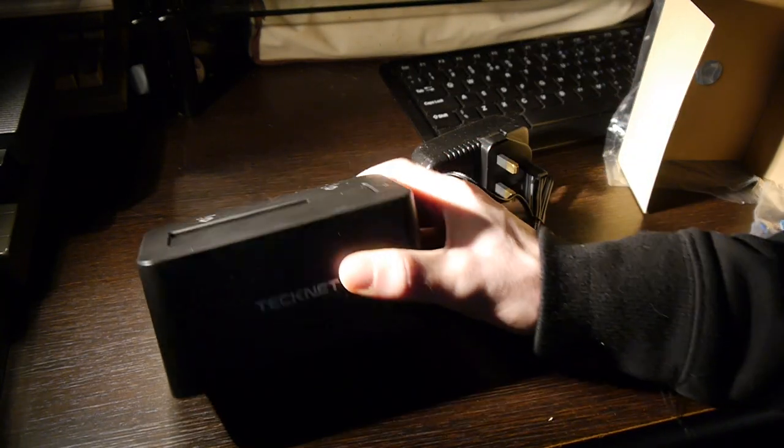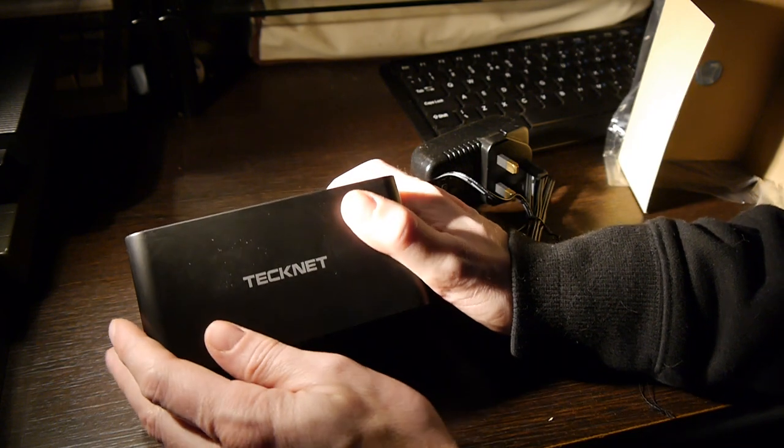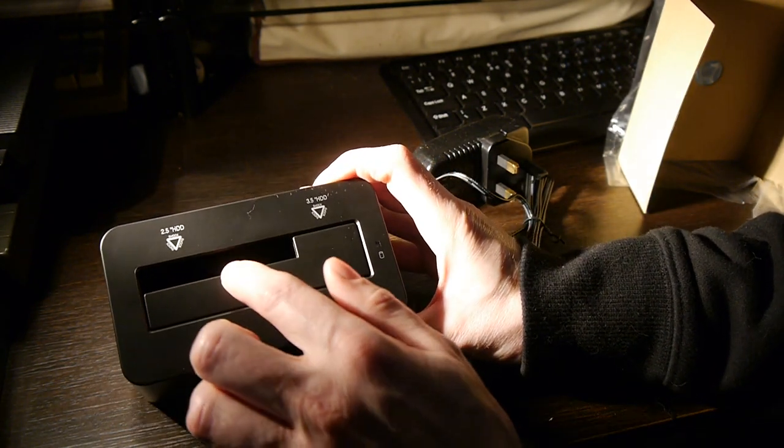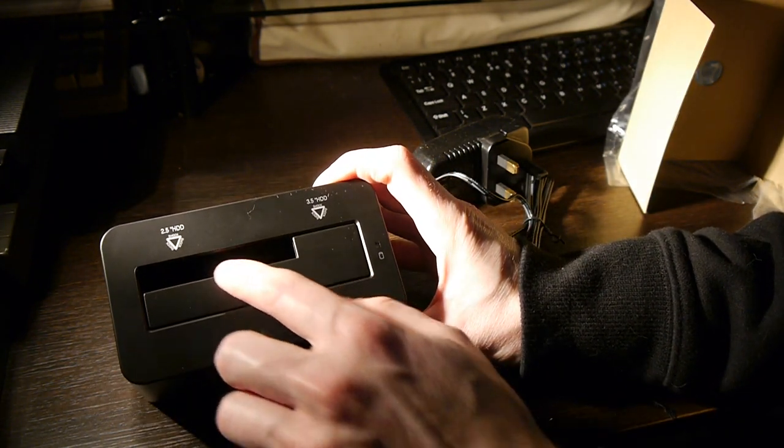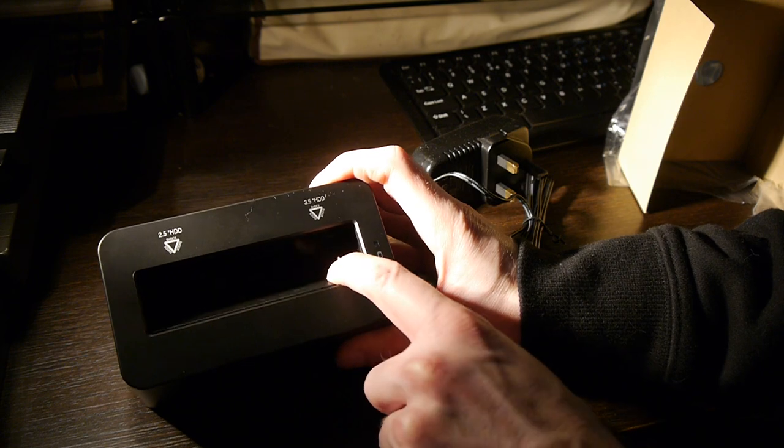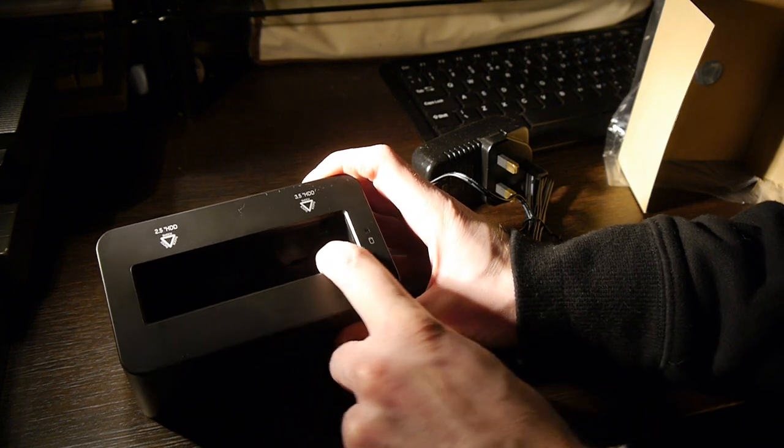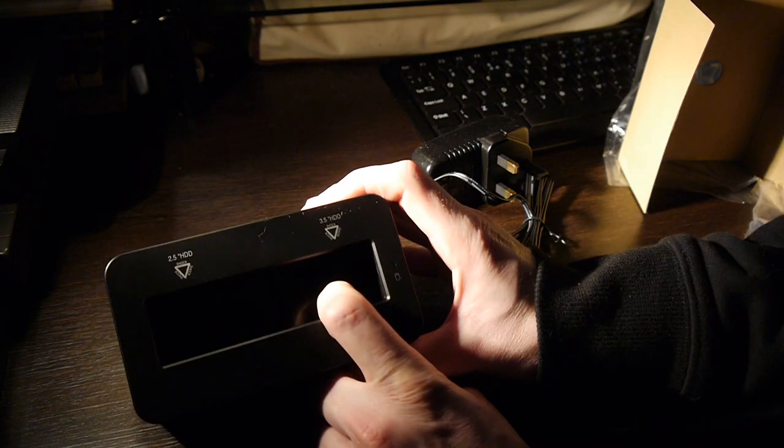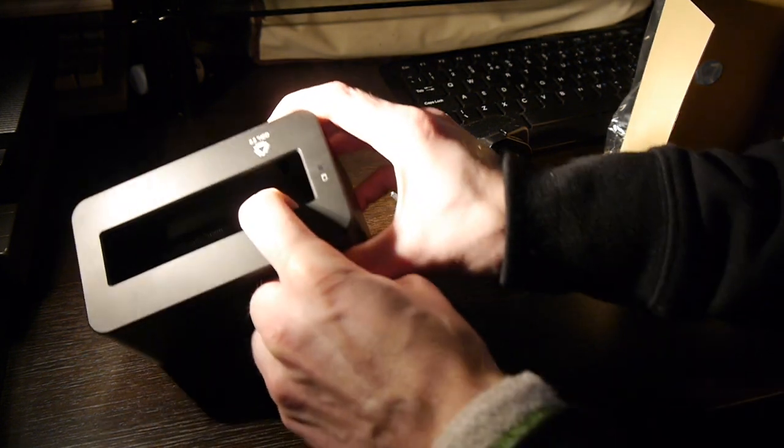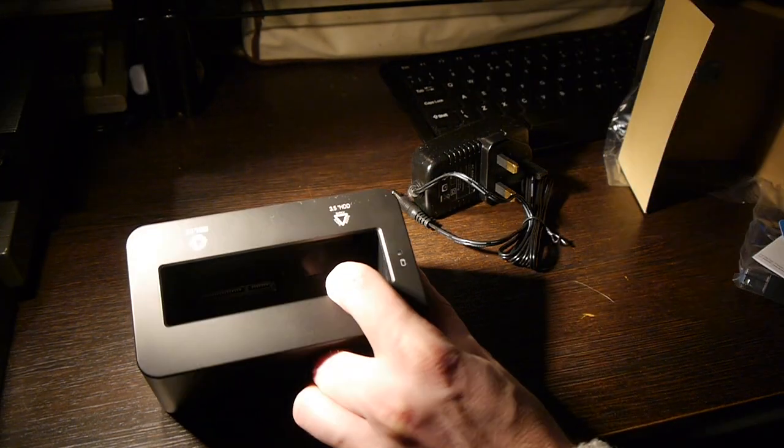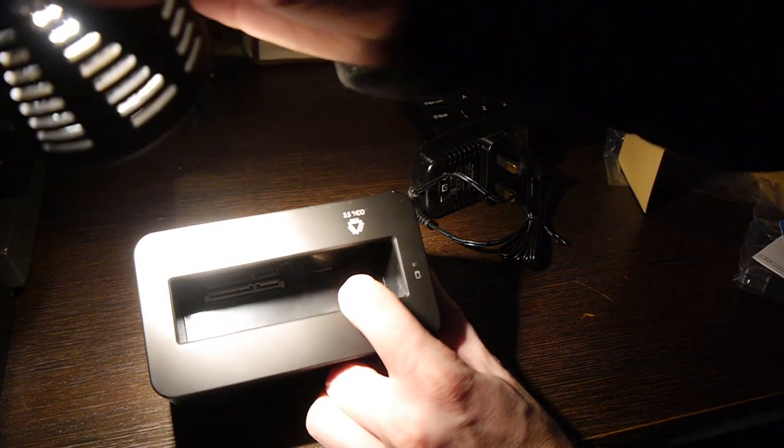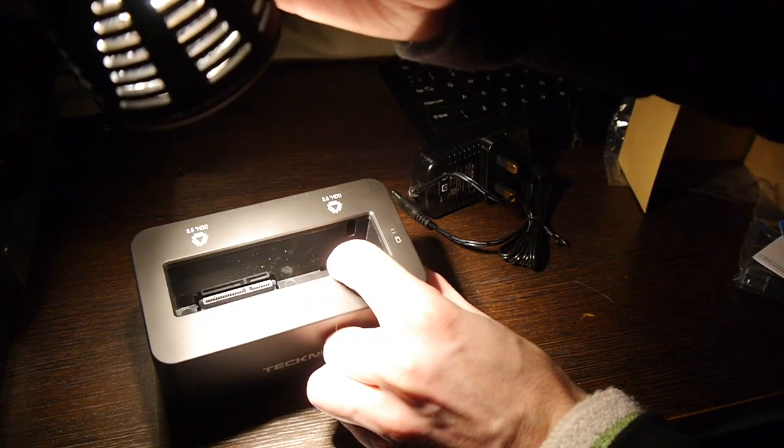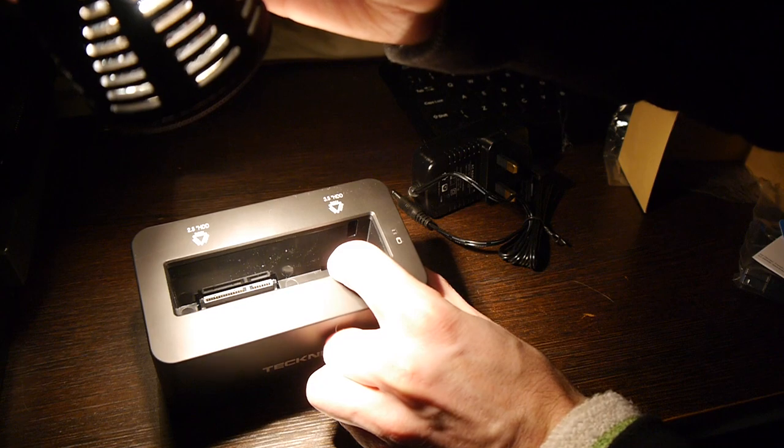So here's the unit. Let's move this out of the way. Here's the unit itself, TechNet. And you can see you can put a two and a half inch disc in there. And if you've got a three and a half inch disc, it will just push this bay down and also go straight in. If you want to have a look inside, you can see the connector down there, nothing much else to it.